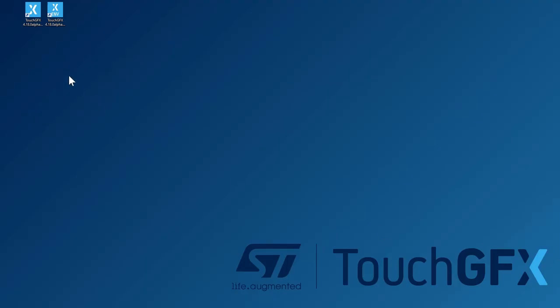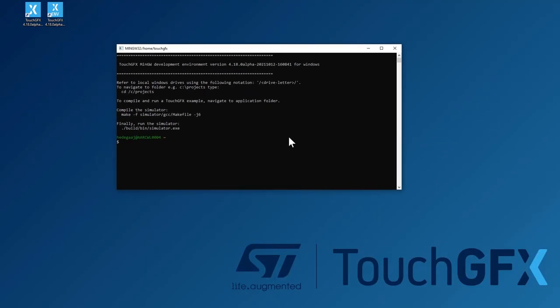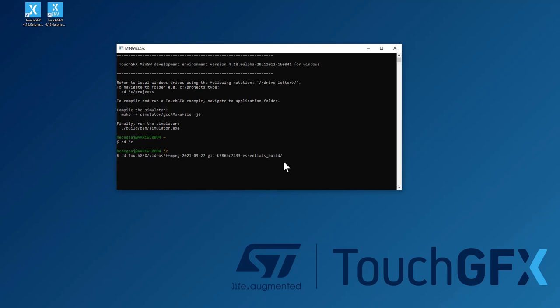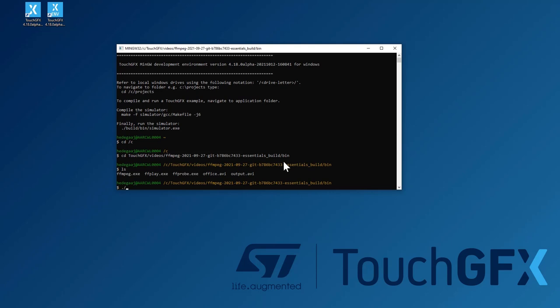So what I'll do is I'll open the TouchGFX environment shell here. I have downloaded a program called FFmpeg, which is a free tool used to convert between different video file formats. Pretty nice tool. So I'll navigate to that directory, binary. So this one, it takes a lot of arguments, of course, some of them I'll show you here.